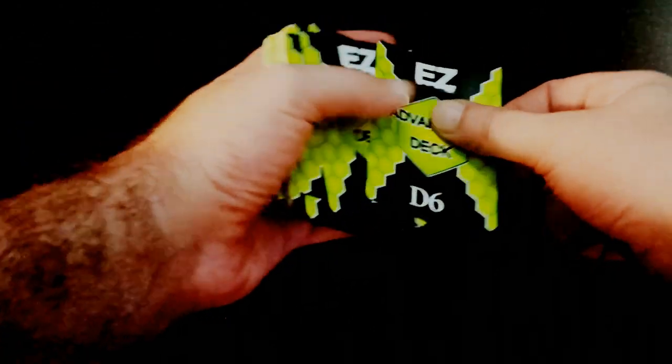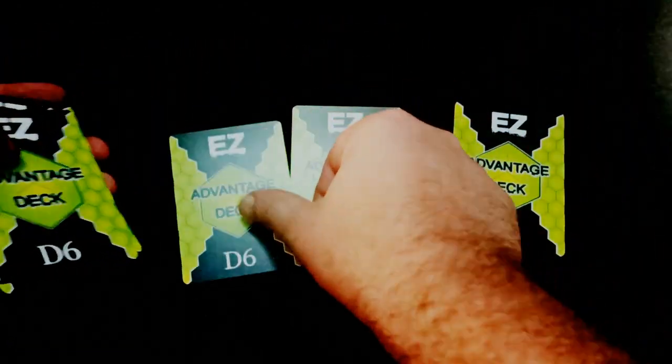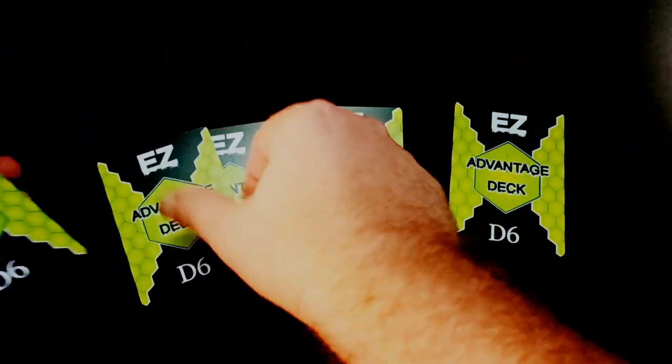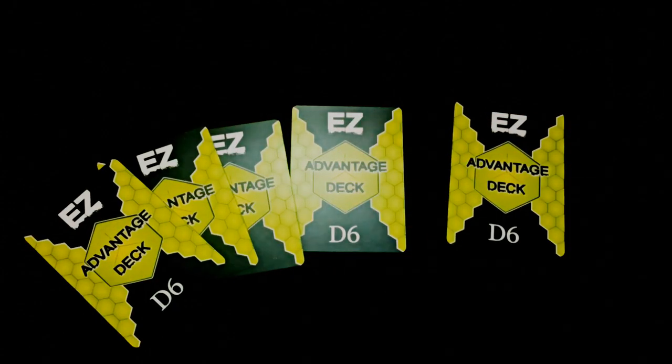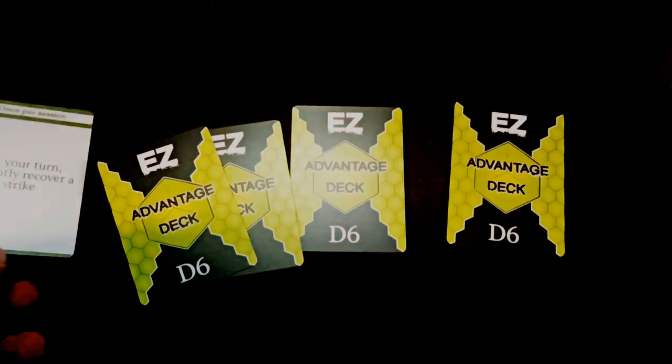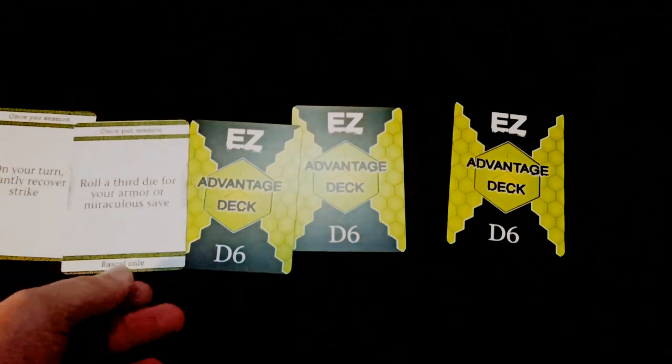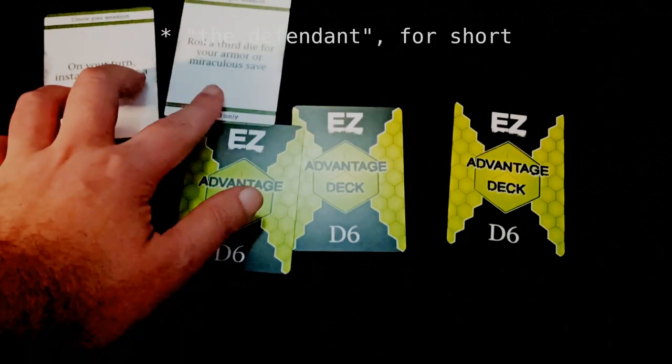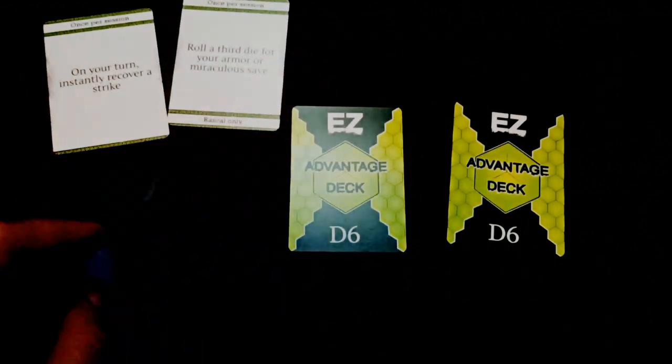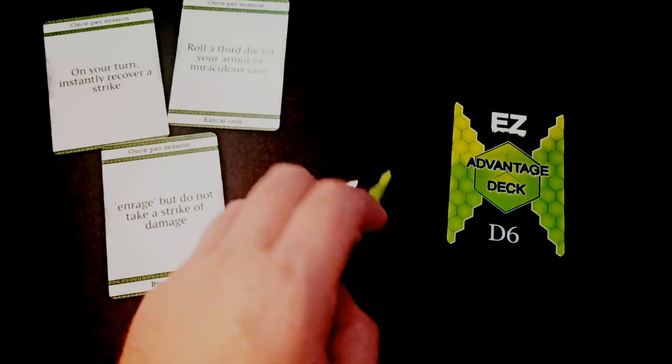Okay, so starting adventurers don't start out with any cards, but when they have a few sessions under their belt they gain their first one. Let's say I'm playing my rascal, Sebastian Gustavus, Vasil, Alexander, Bonaparte, St. Stephen III. And I've just hit my first milestone so I get my first card.